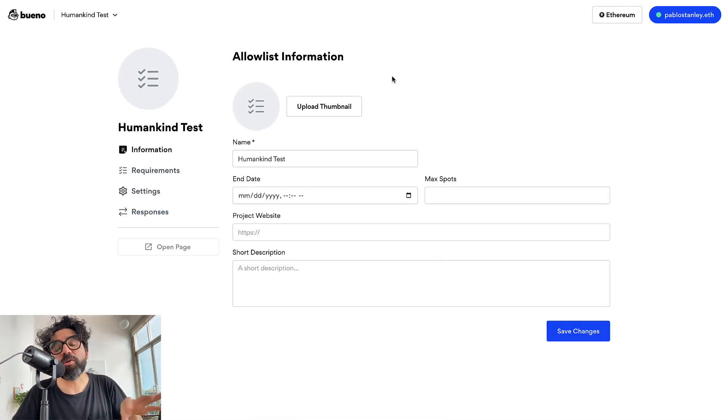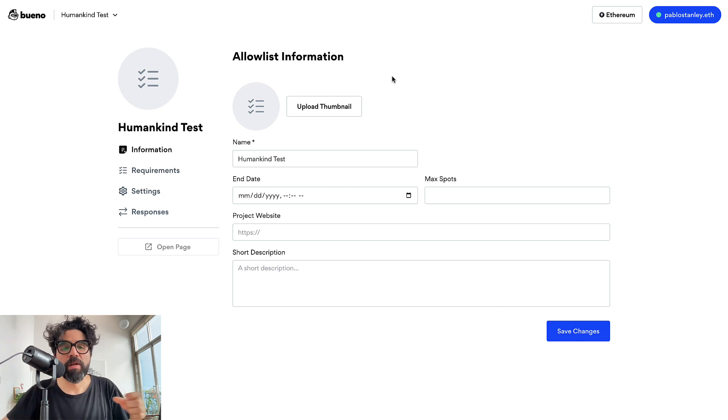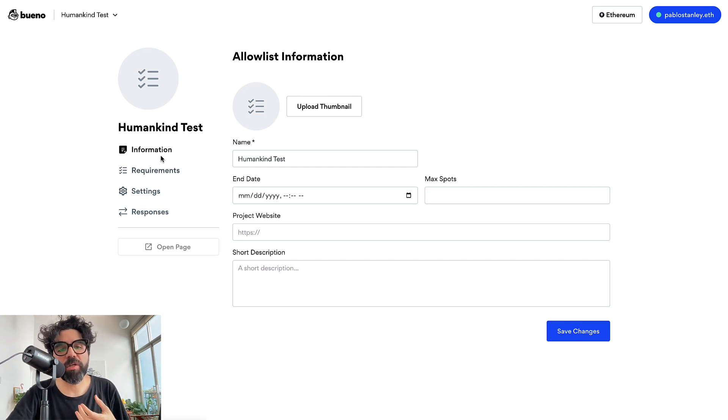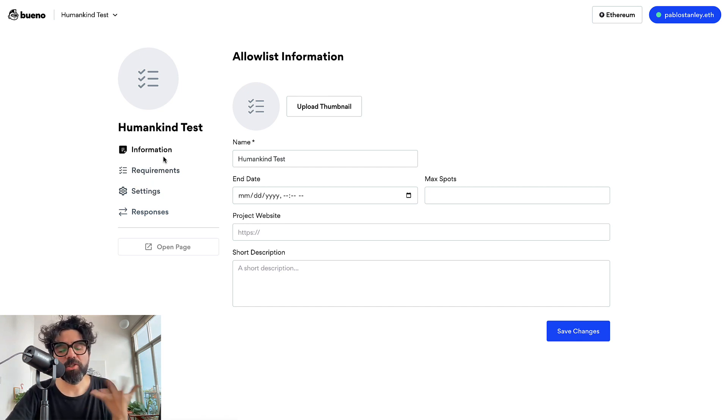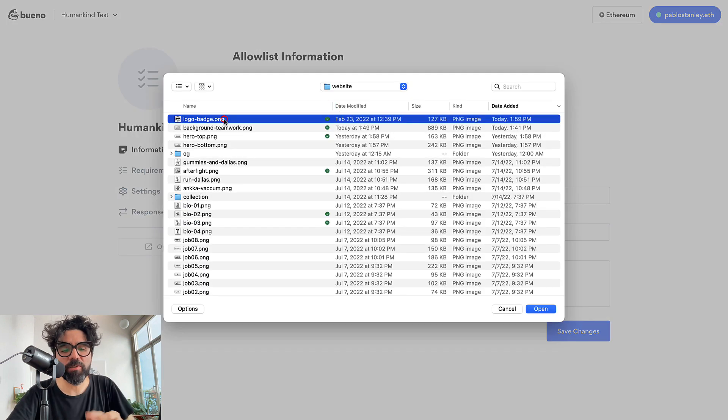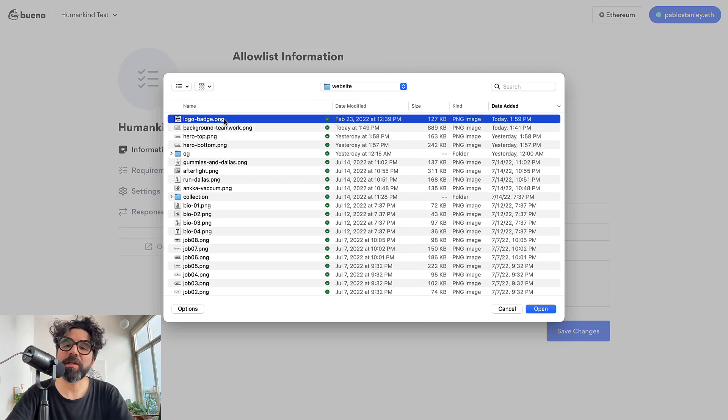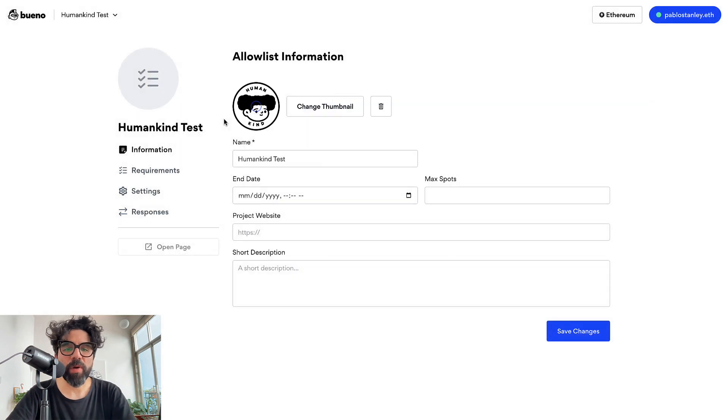Here you're going to see the different things you can add to this form. You want to add the information, different requirements, and settings. In the information section the first thing you want to do is upload a thumbnail. I already have a logo here and I'm going to add it here.